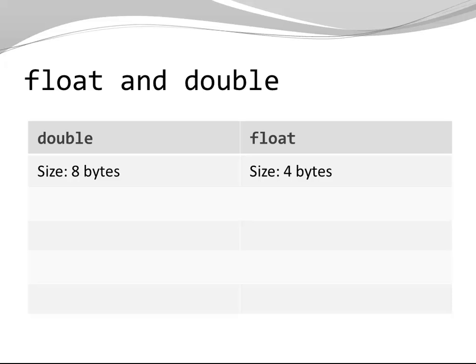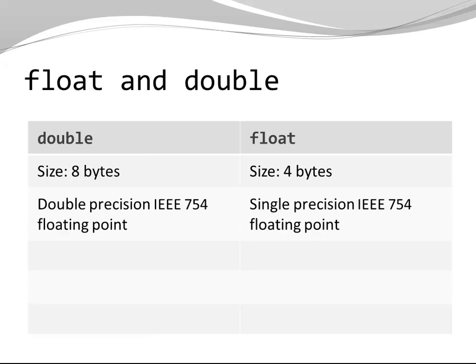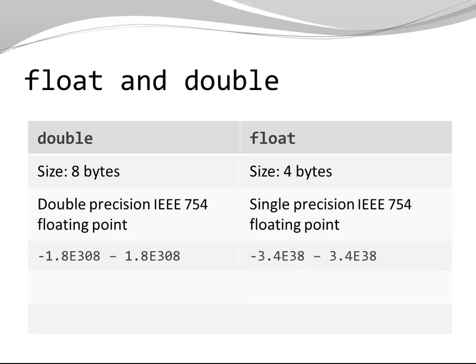Double has a size of 8 bytes while float is half the size. They represent the double precision and single precision floating point numbers from the IEEE 754 standard.